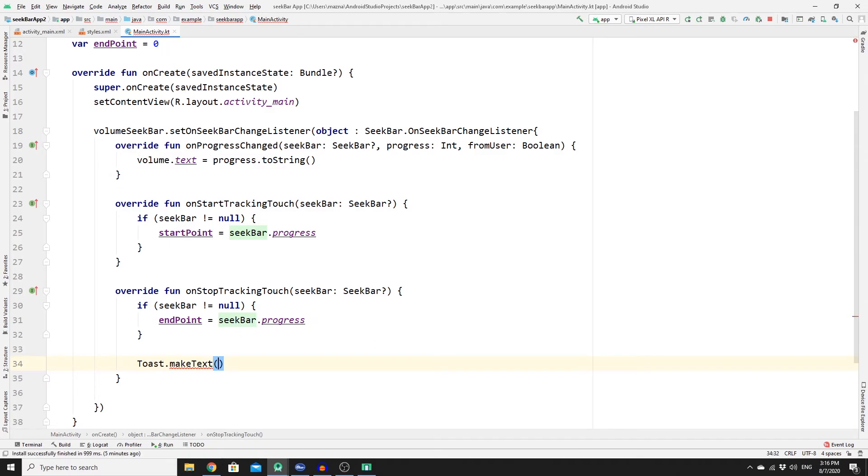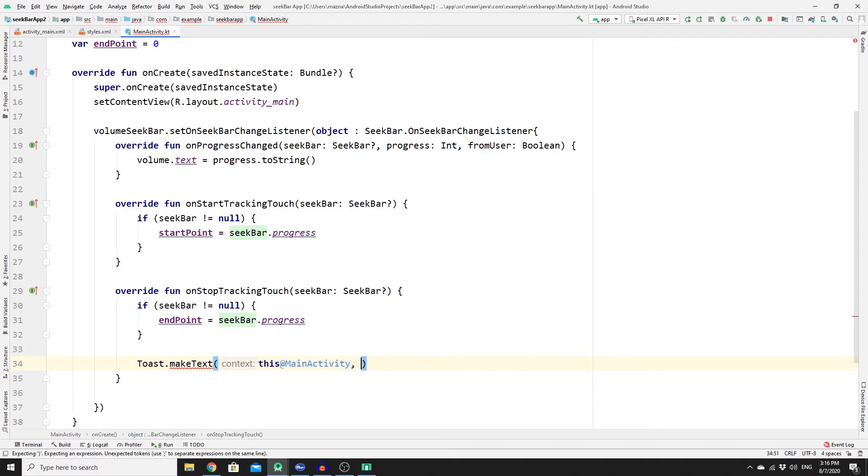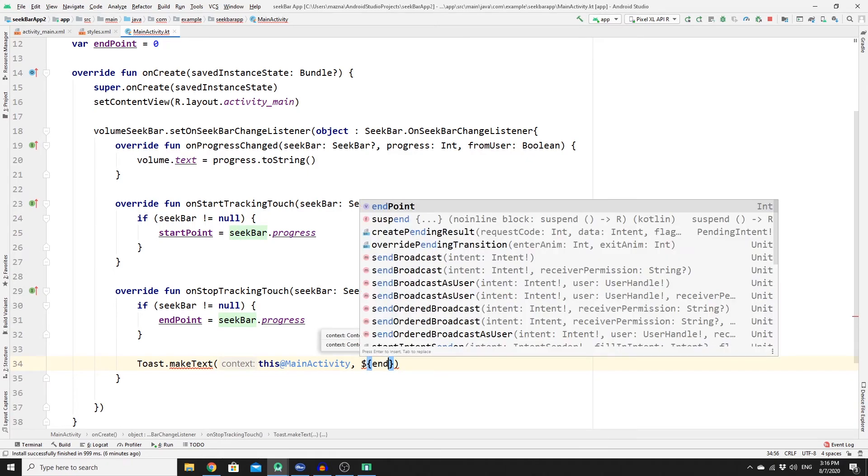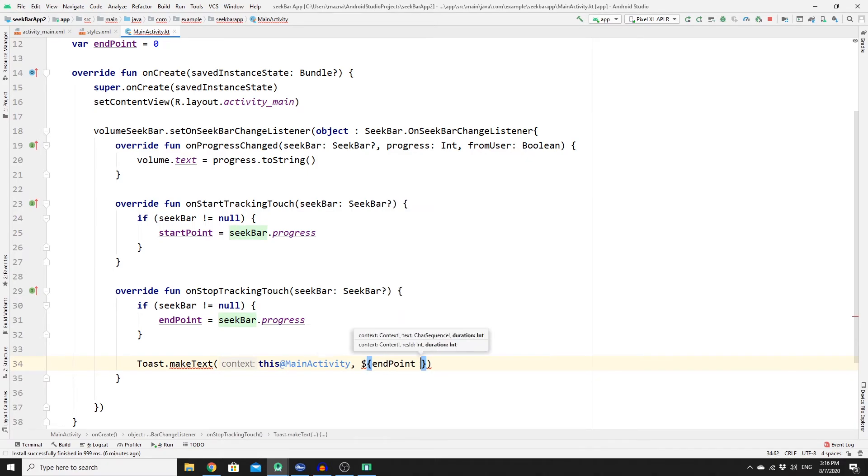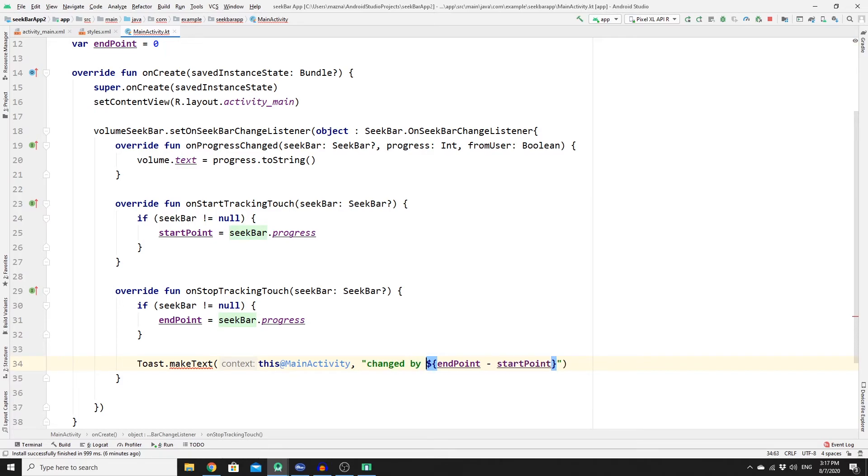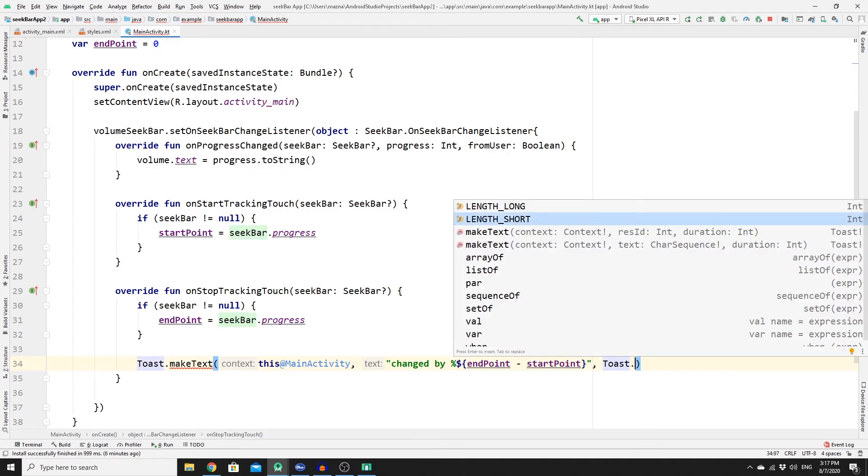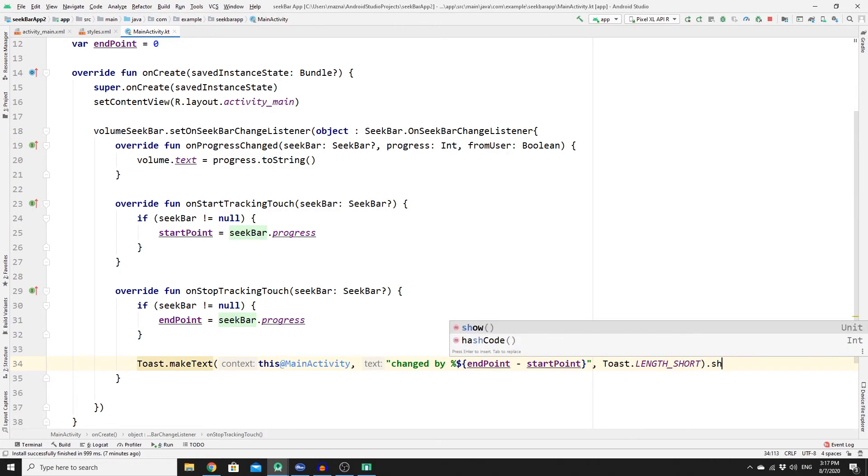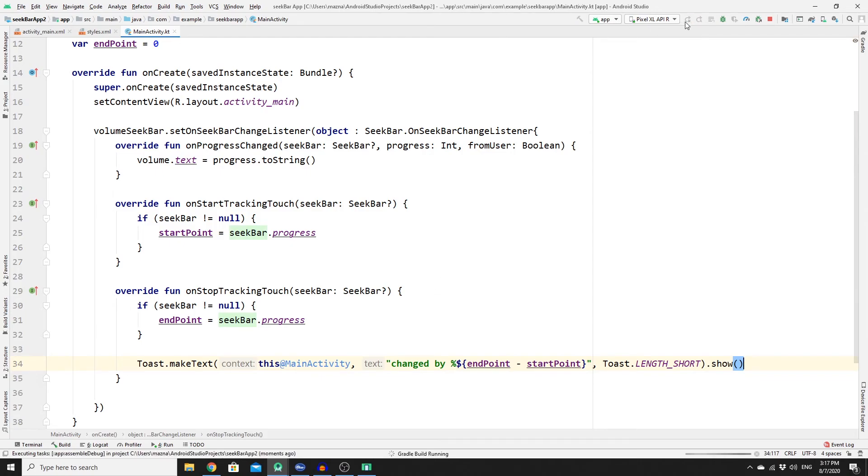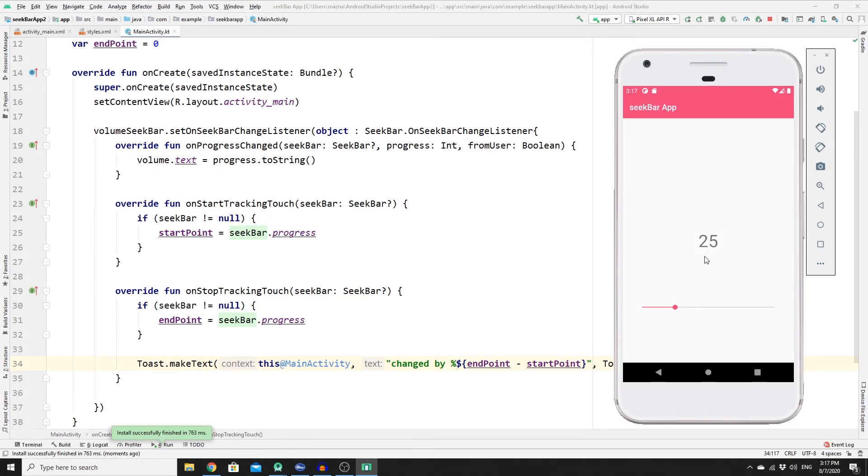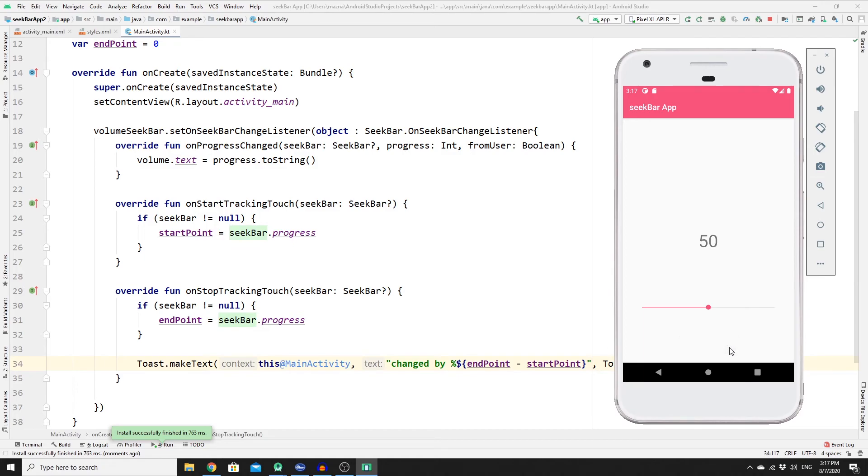Once you have done that we can simply make a toast notification, so makeToast and then we need this activity, and then now we can subtract the endpoint from the startPoint, so endpoint minus startPoint, changed by that many percent, and you need to have a toast of length_short and show the notification. To see the result just run your app one more time. So at the start of the app we set it to 25, so if you increase that up to let's say 50, as you can see changed by 25 percent. These two functions are really useful especially if you want to track the change that happens on the seekbar.